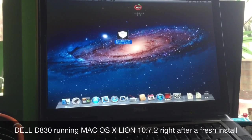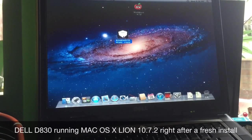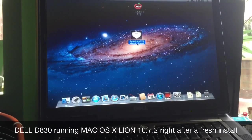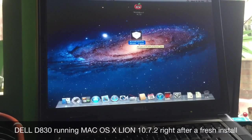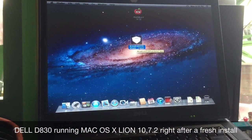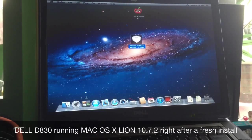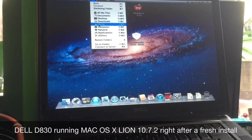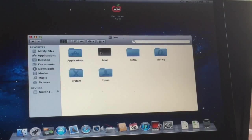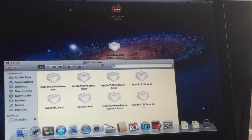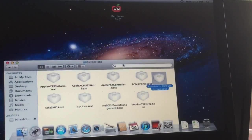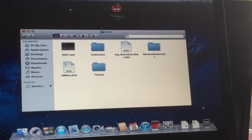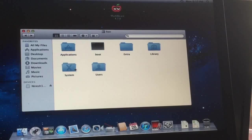You will need the Broadcom 43xx family revision 2 kext that you see there, and we will have to fix the driver. First of all, we go to my computer, click Lion, go to extra, then to extensions, and insert the kext file in there.